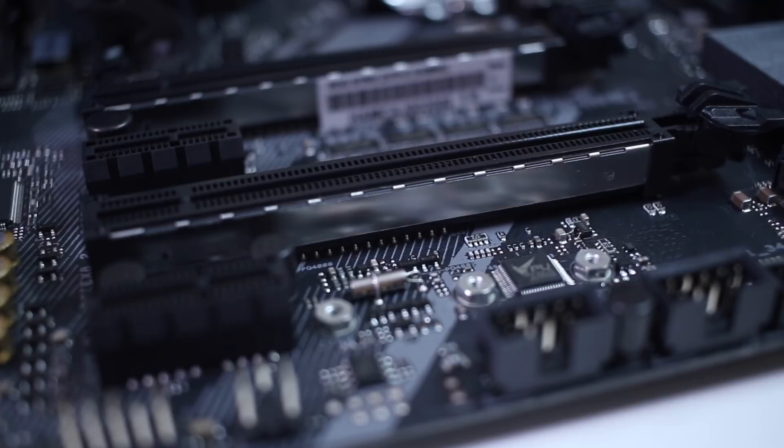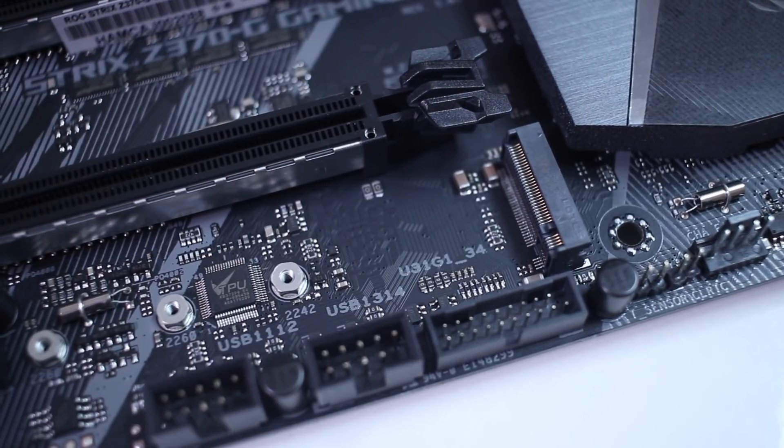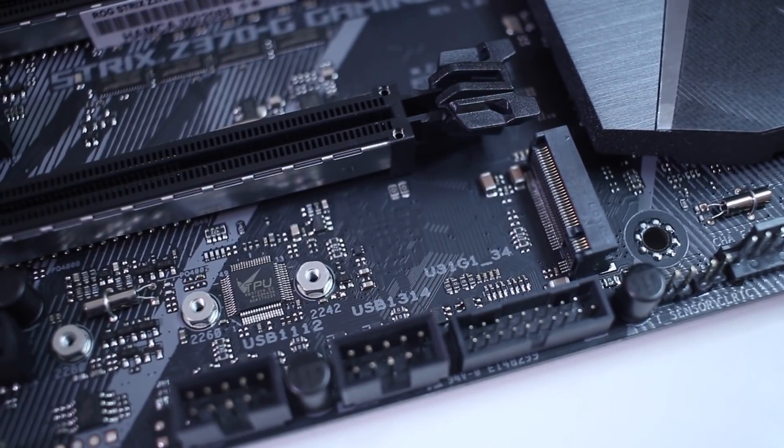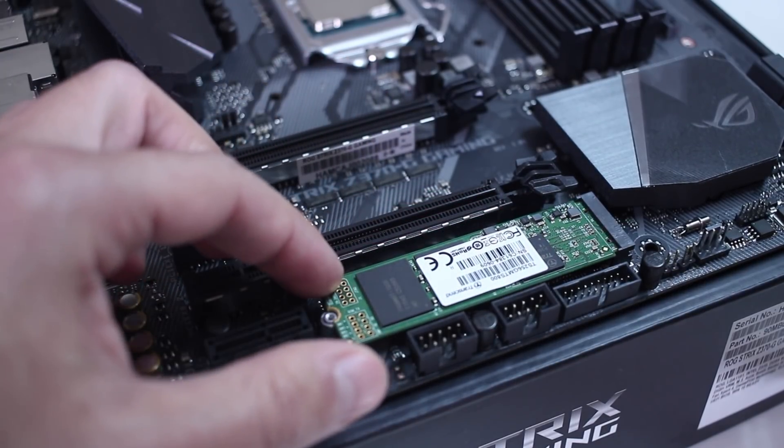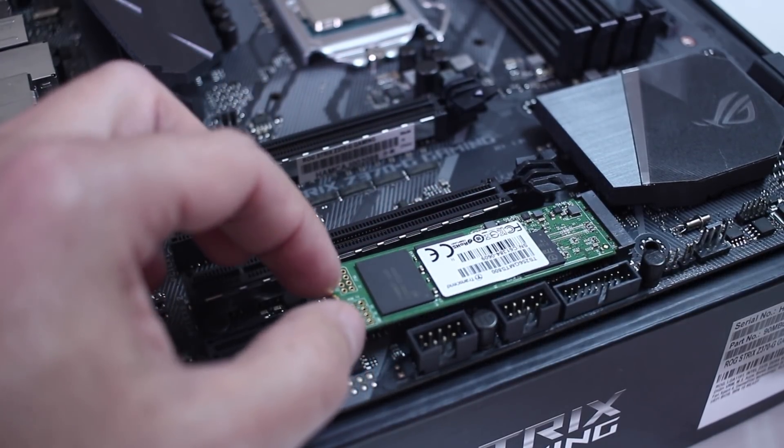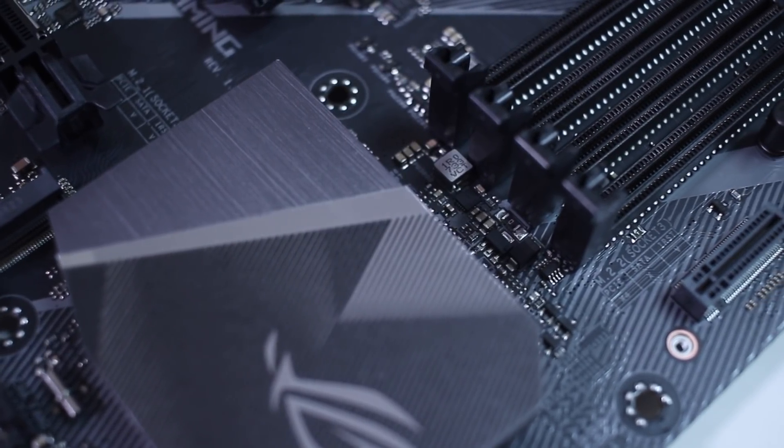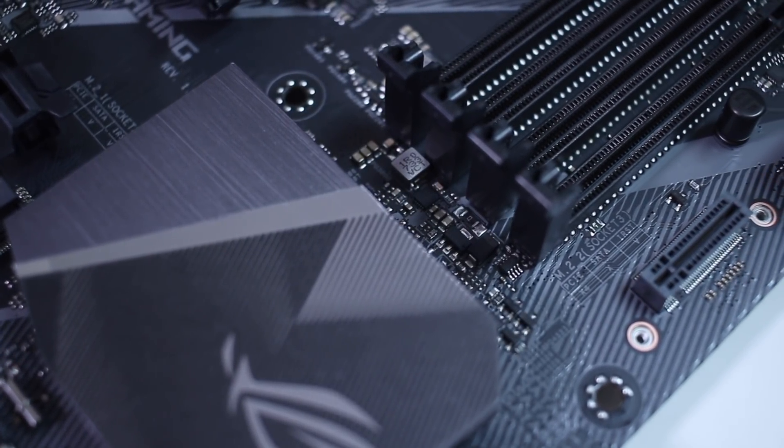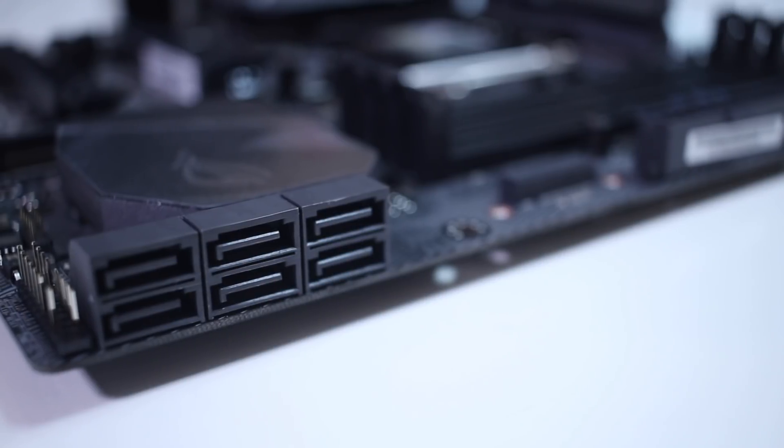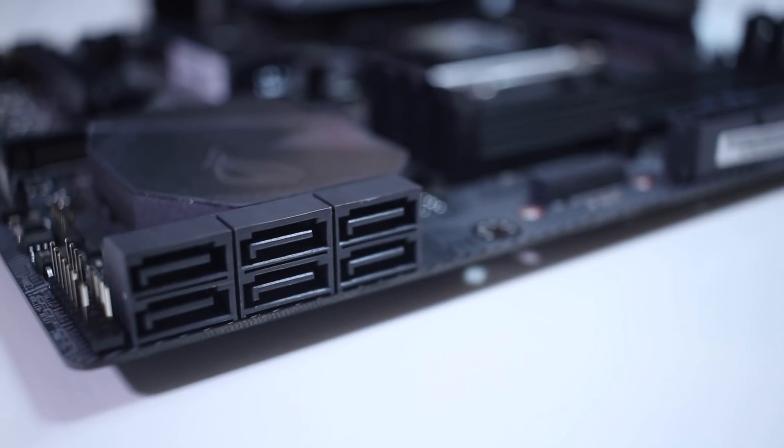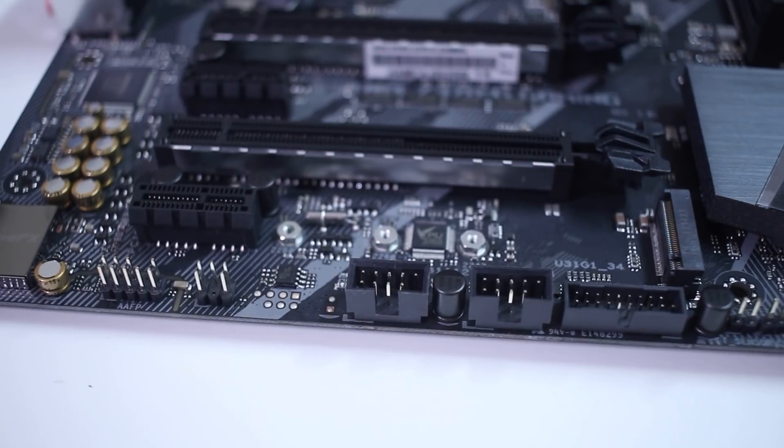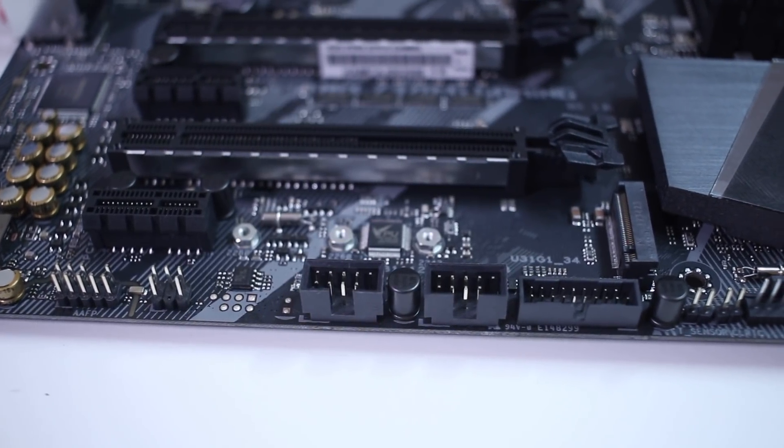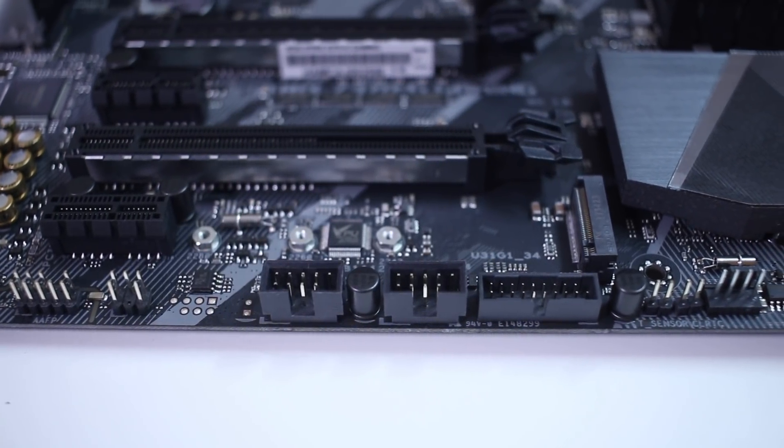And in terms of storage, it has two M.2 sockets PCI 3.0 slots, one of which is located at the bottom, and the other one is near the RAM, and personally, it's not my favorite position for it. It also has six SATA 3 ports, and in terms of internal connections, we will find USB 2.0, USB 3.1 generation 1, and generation 2 ports.